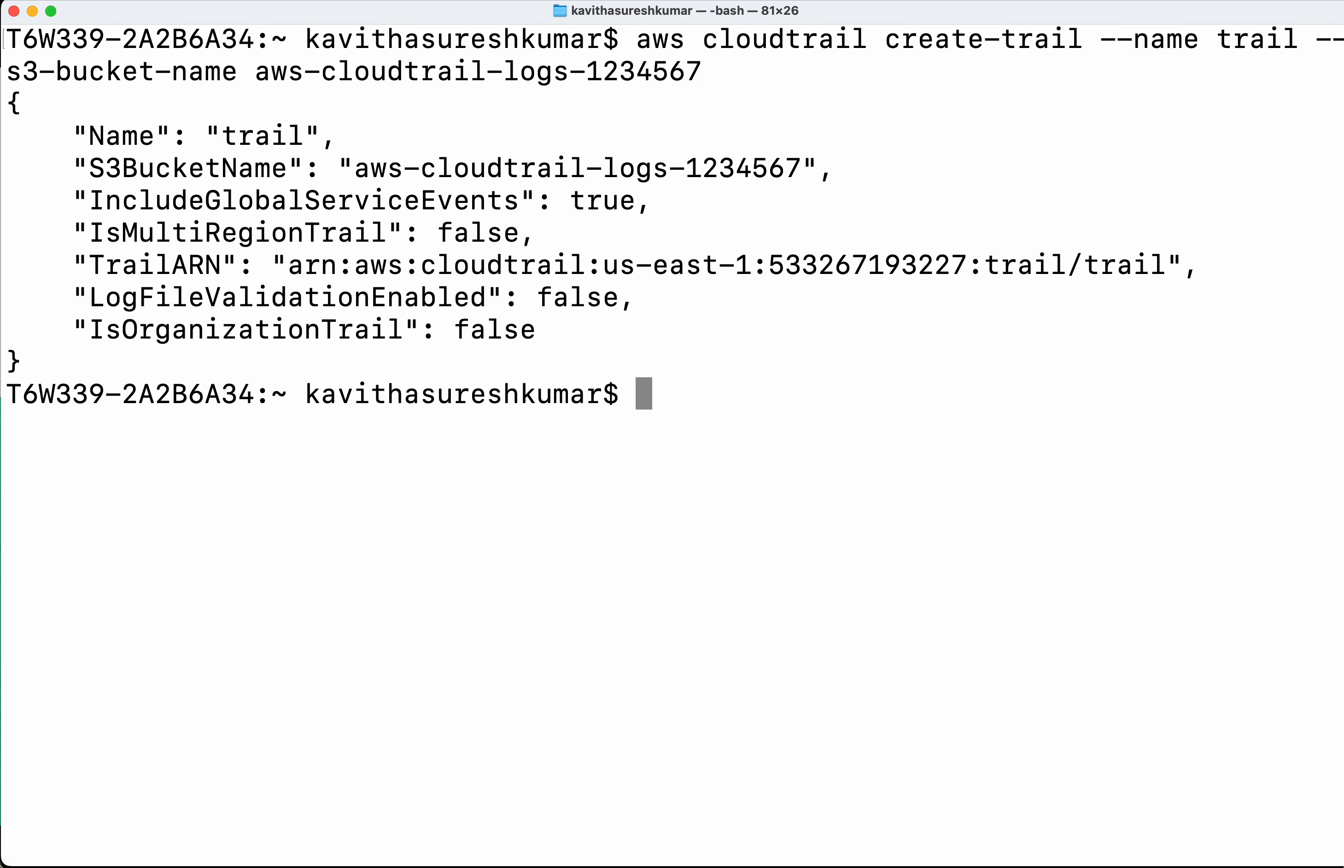Okay, so now we could see that we have successfully created a trail. This is the bucket name and it is not a multi-region trail. Is the organization trail? That is also false. Have we enabled the log file validation? That is also false.